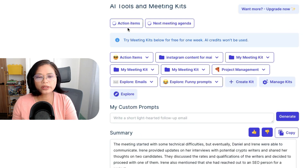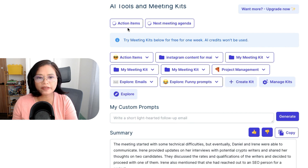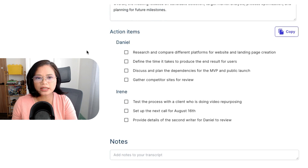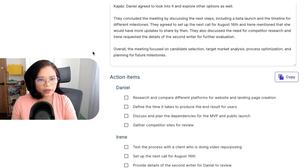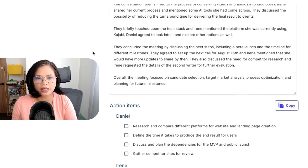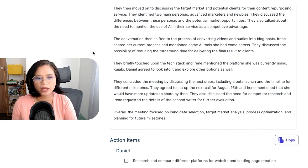You can also click 'Action Items' to get a quick overview of the action items. As you can see, you don't have to go to ChatGPT, think about prompts, or manually copy and paste your transcript.